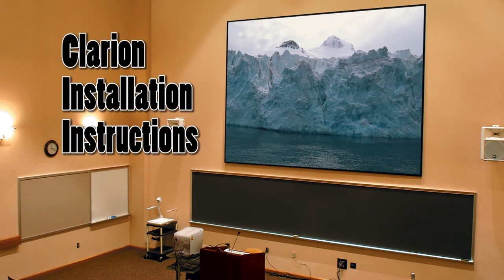Clarion, the permanently tensioned projection screen by Draper, has a viewing surface that is flat for perfect picture quality.